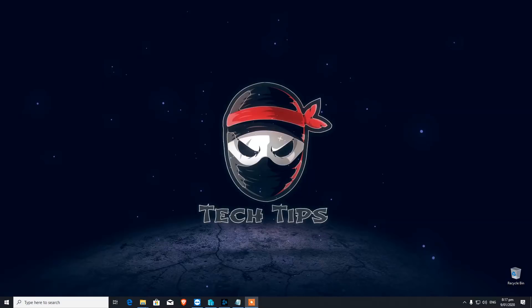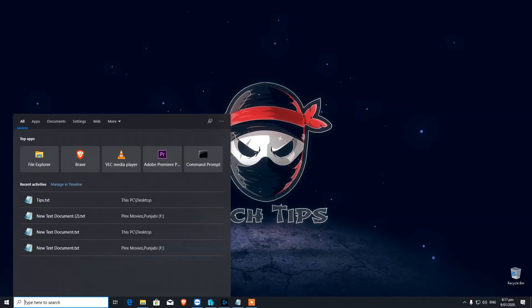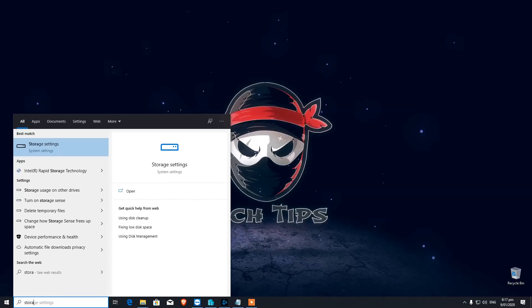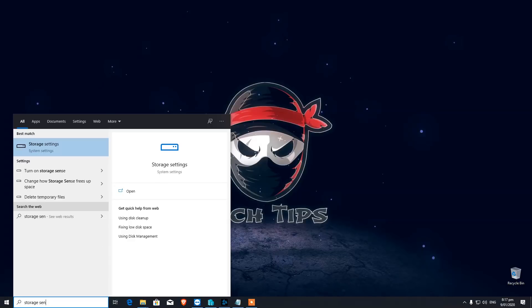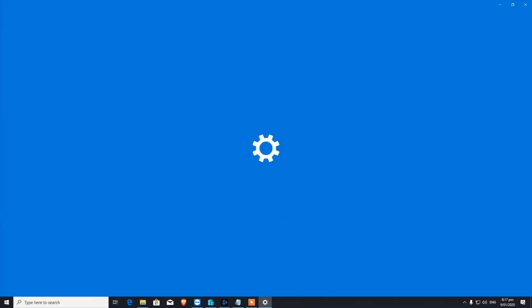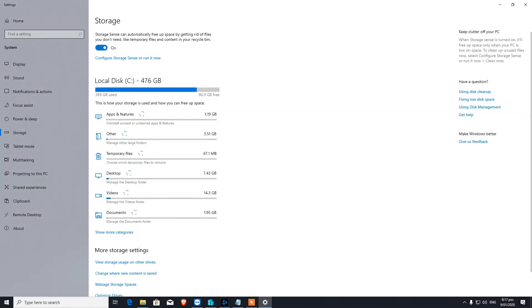Number thirteen is Storage Sense. You do not need to download any third-party software to free up storage and find out what's taking up space on your Windows 10 PC. There's a built-in feature called Storage Sense that gives you all the information on what's taking the most space and what you can free up.